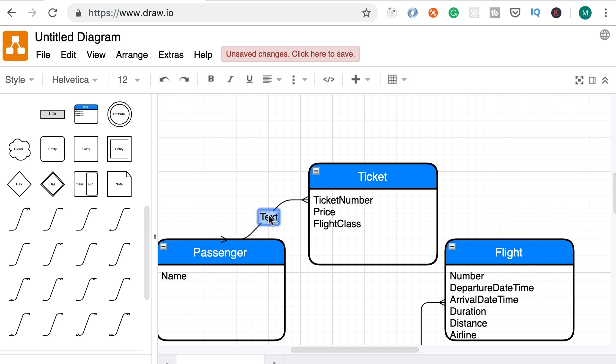So we can add a label here, like purchases or books. In my opinion, they both work. But sometimes these words have different meanings in the heads of domain experts. So you should always check with them. The whole point of this conceptual model is to make sure that we developers or data modelers and domain experts are on the same page. We use the same language, the same words.